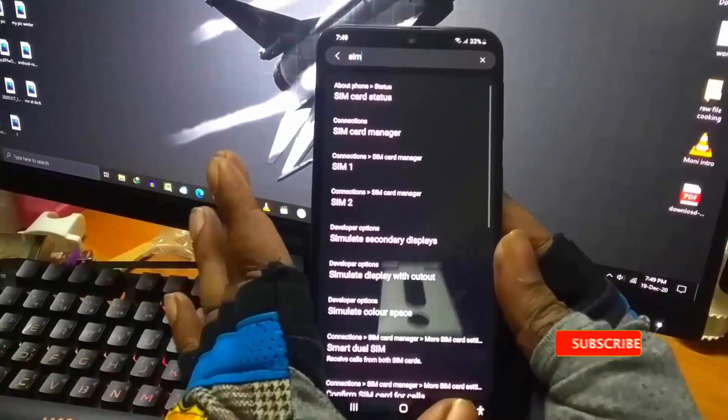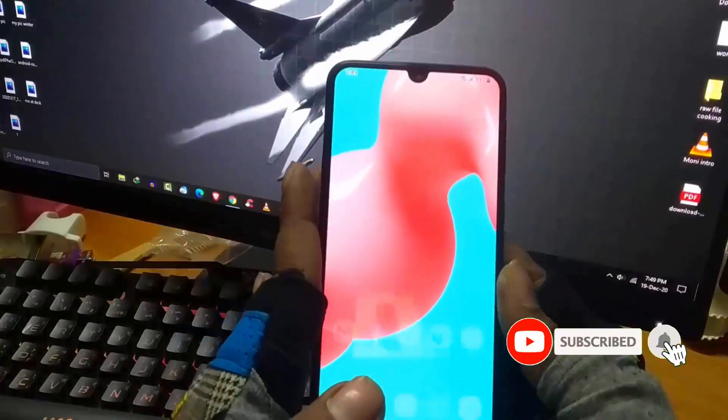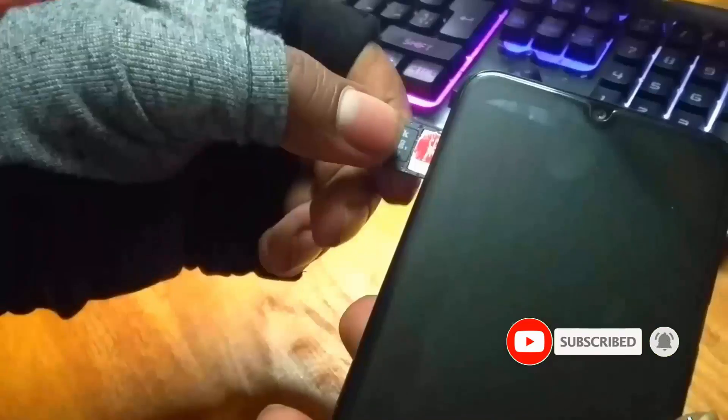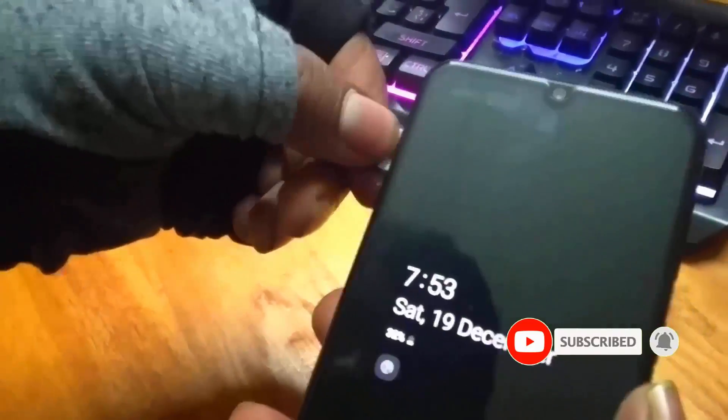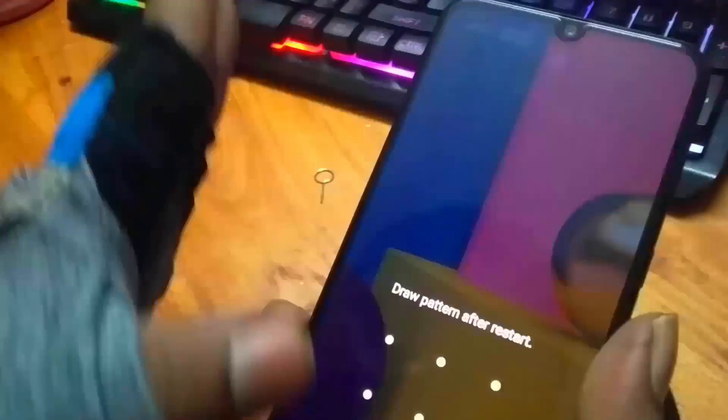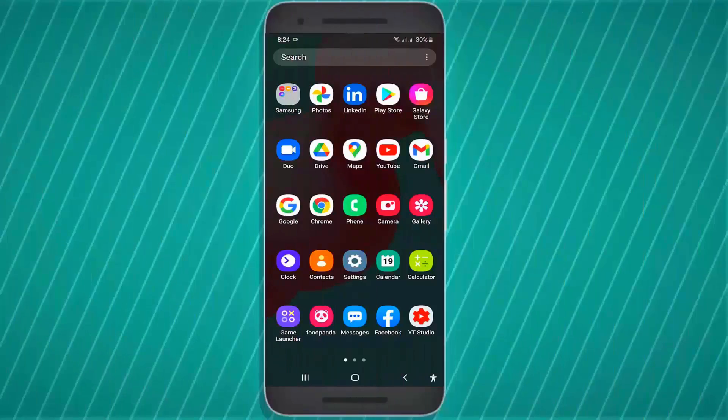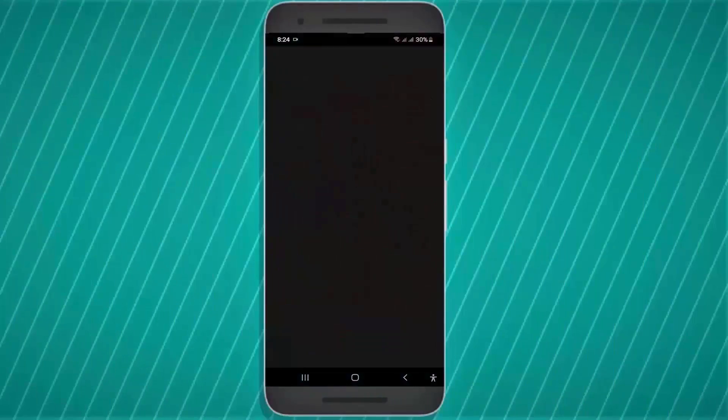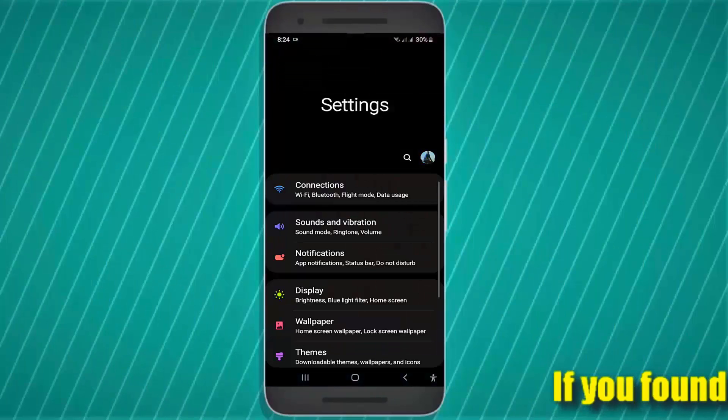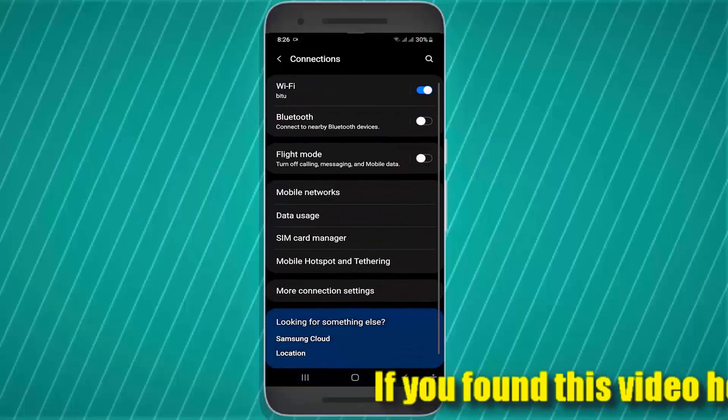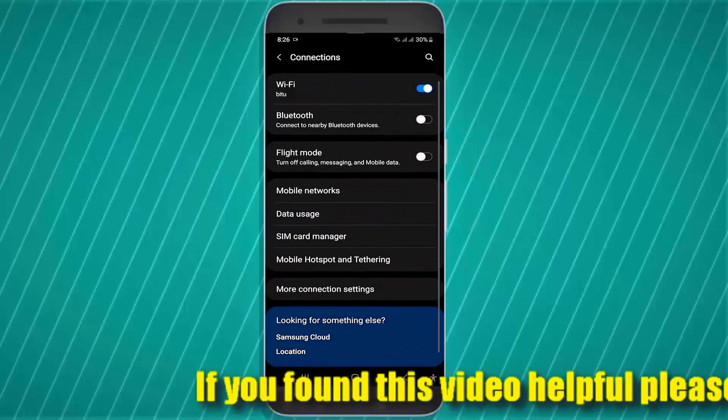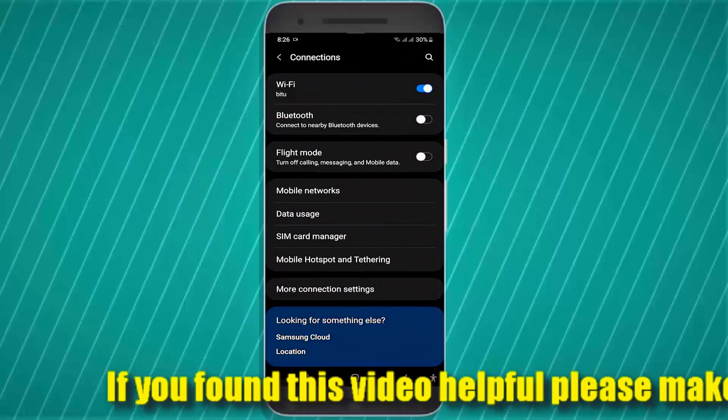Once it is completed, restart your phone. Insert the SIM card. Now check if your problem remains or is gone. Method number three: go to settings, tap on connections, then mobile network.